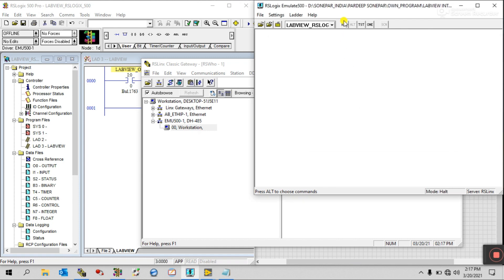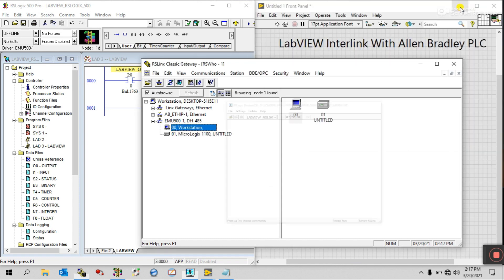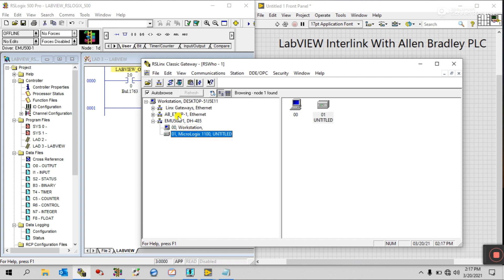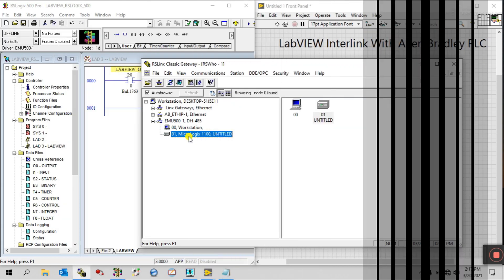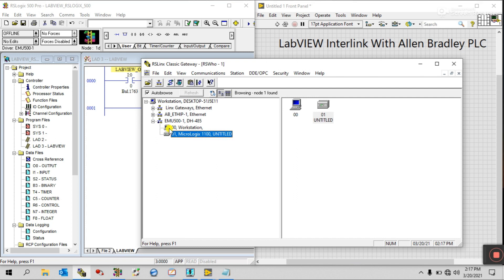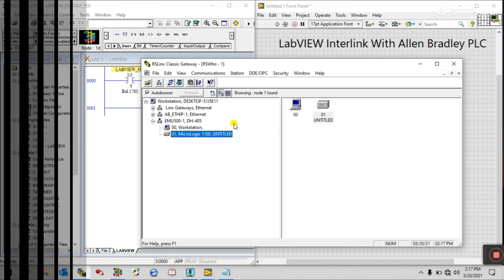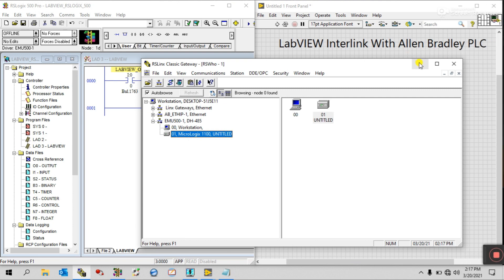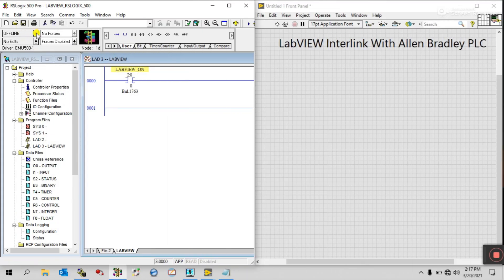Click Run — all done. Click to run, and you can see the driver is visible here — Unlimited. It shows MicroLogix 1100. It's successfully interlinked.